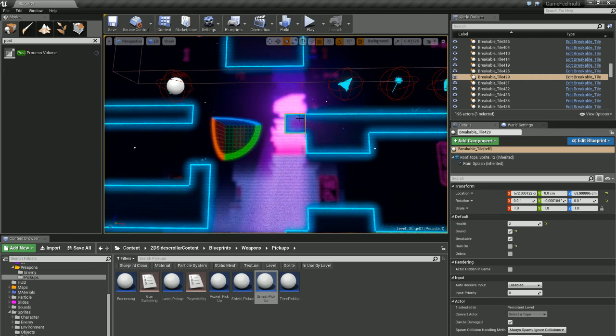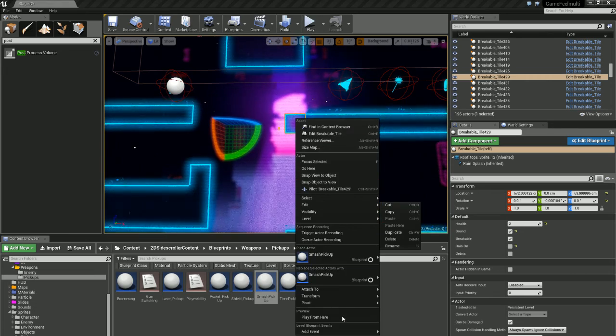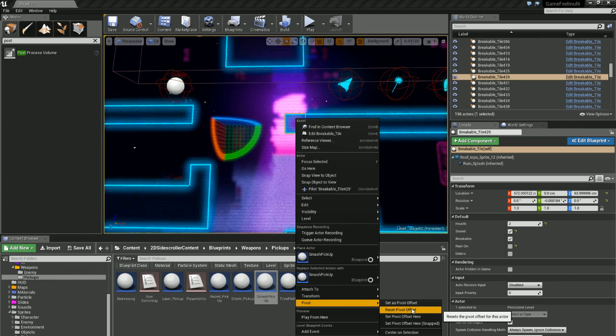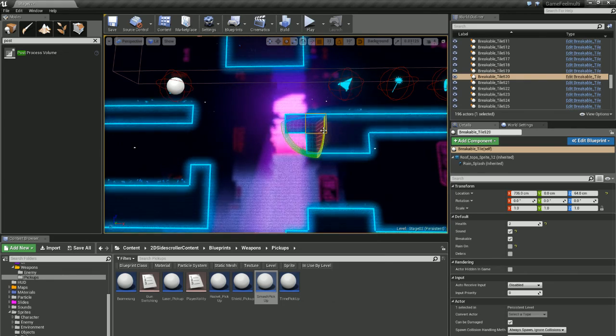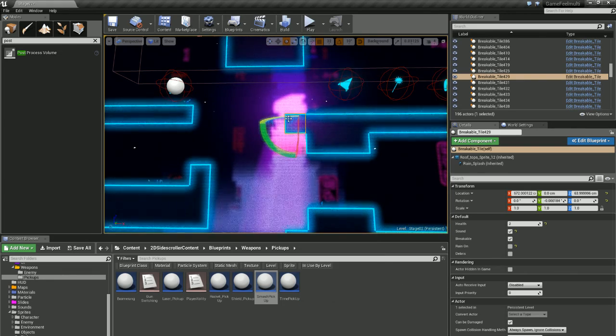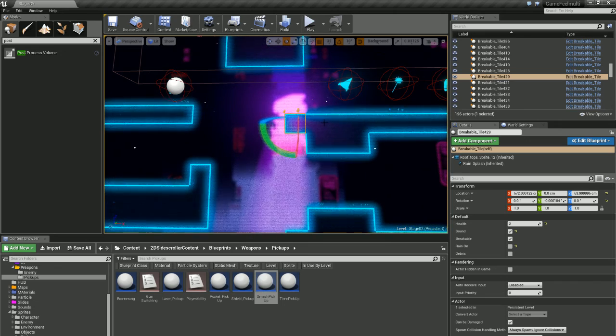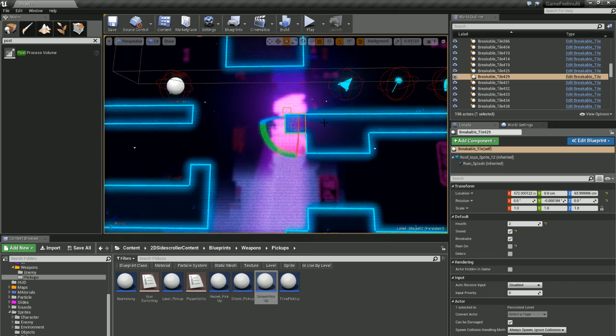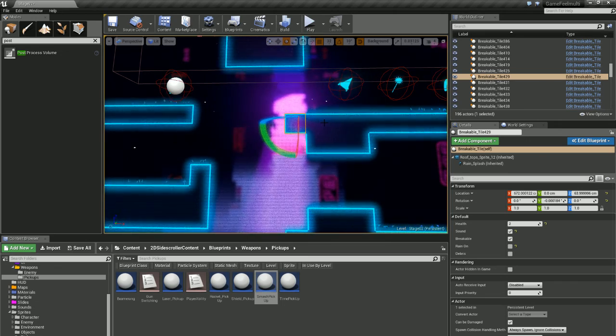Okay, then if you ever want to reset it back to the default, all you have to do is right click it, go Pivot and Reset Pivot. You can see it's back to normal. So that's a really handy and quick way of setting the pivot for any of your objects in the scene.